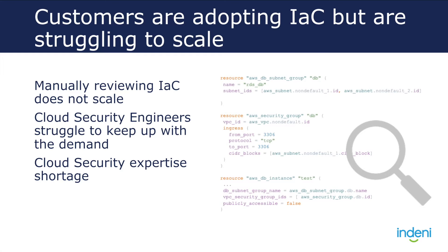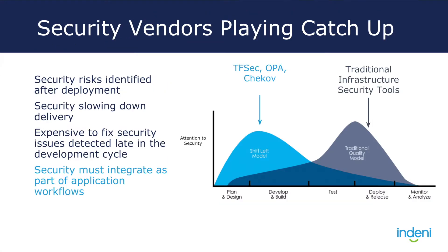The problem is that most cloud security vendors have designed their tools to be reactive. These types of solutions significantly reduce the benefits of using IAC.